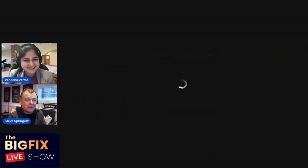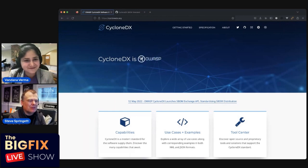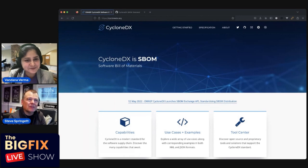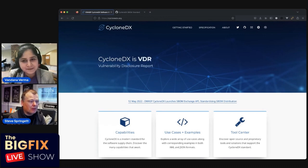CycloneDX is a Bill of Materials standard. It is used by an estimated 100,000 organizations, and as of recent statistics, over 300 million components are represented in CycloneDX every single month — and those are just the ones we know about. The explosion of adoption has been very humbling.